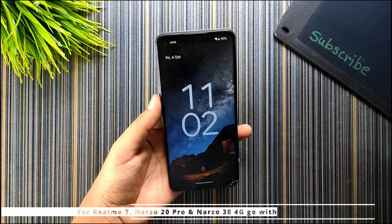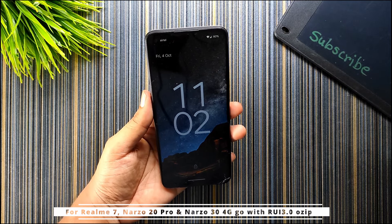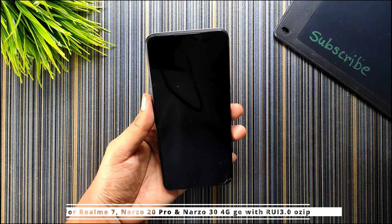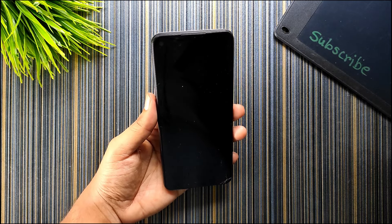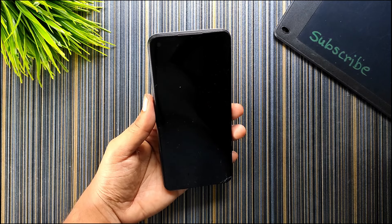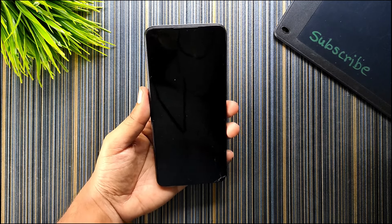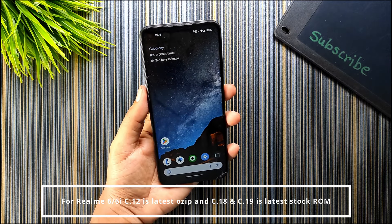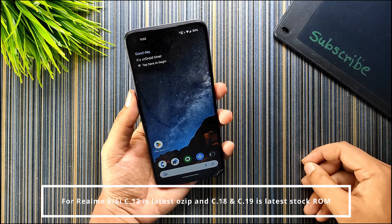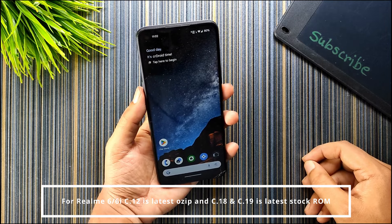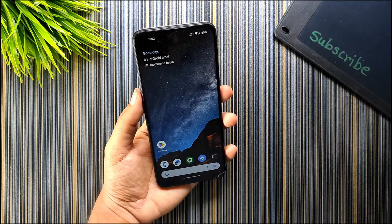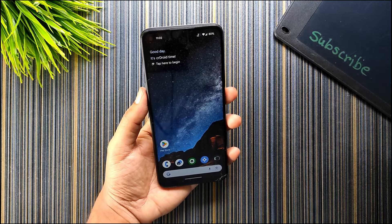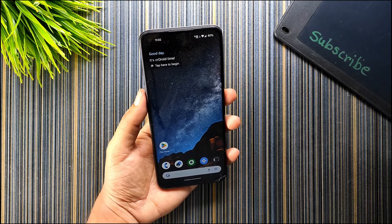For Realme 7, Narzo 20 Pro, and Narzo 34G, Realme UI 3.0 is basically available which is the latest stock OS of those devices. But for Realme 6, the Realme UI 2.0 version C18 and C19 is the latest stock ROM.